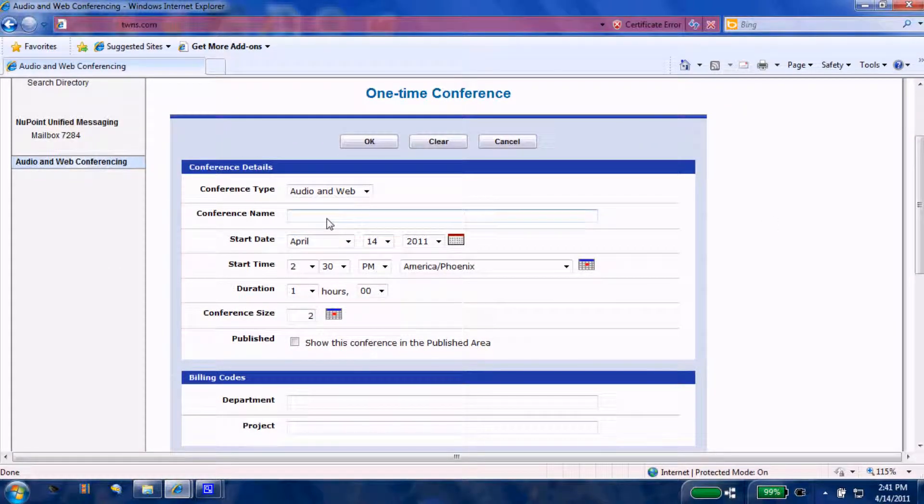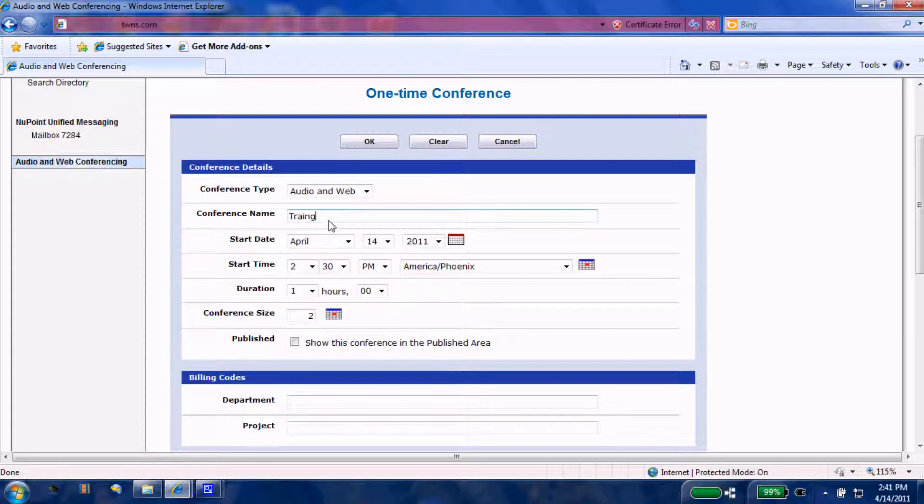Our conference type: we wish to make this an audio and web conference. The conference name is a required field, so we will input a conference name and give it a name of 'training'.